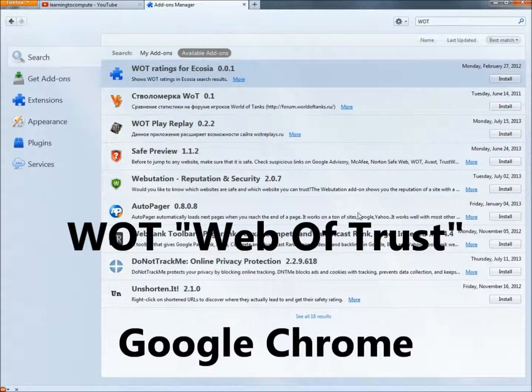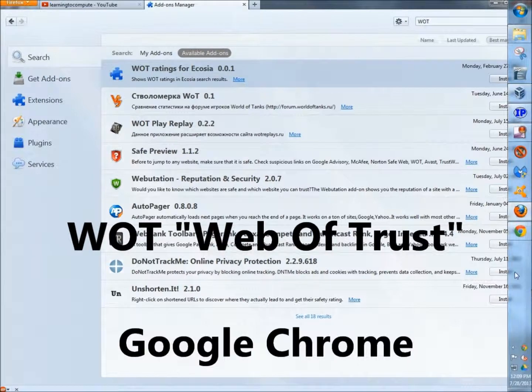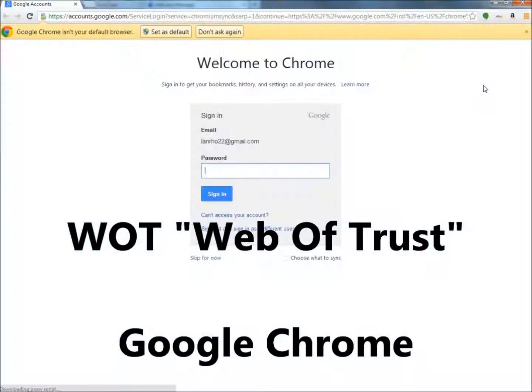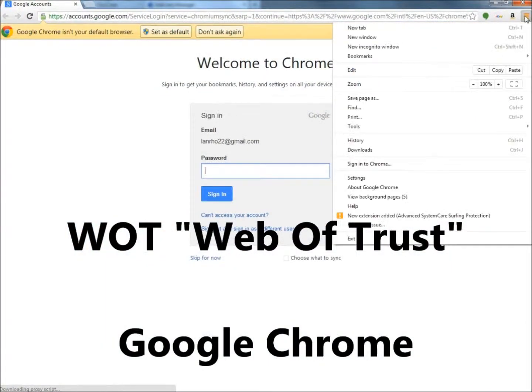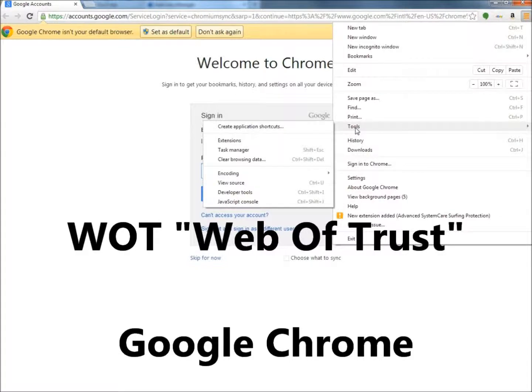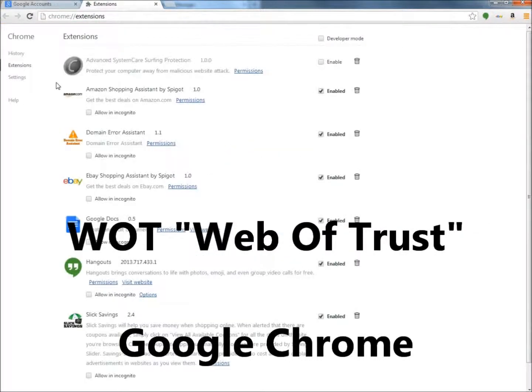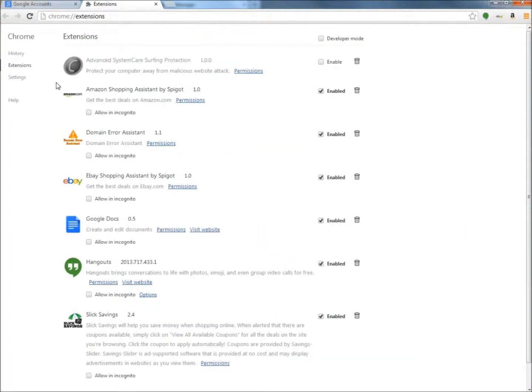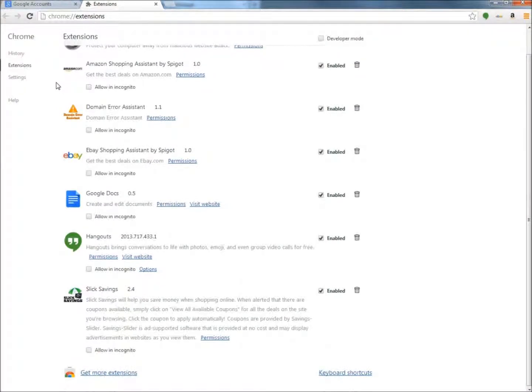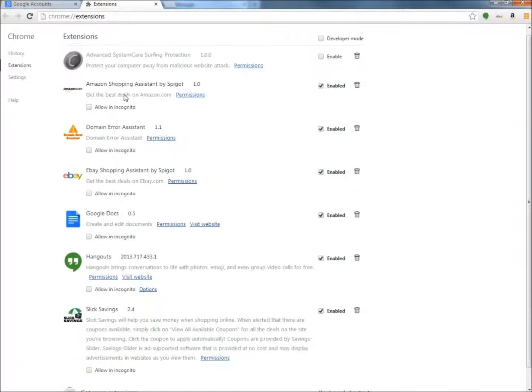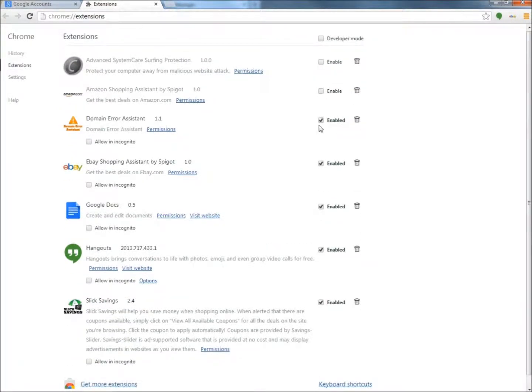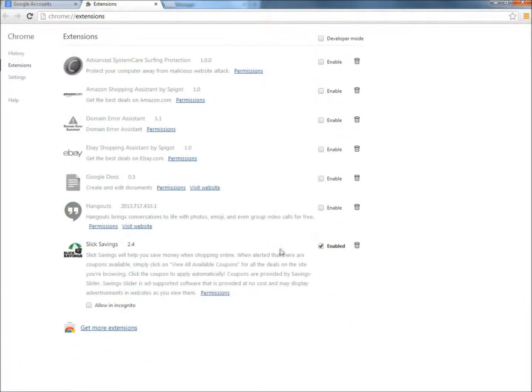And if you're using Google Chrome, you go to the settings menu here and then go to tools and then to extensions. And here it shows the extensions that I already have that are enabled and disabled. And I don't really want any of these so I'm going to disable all of them.